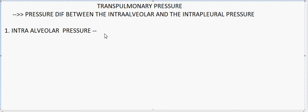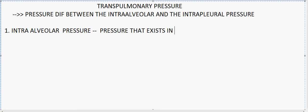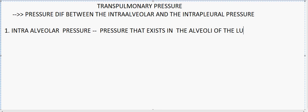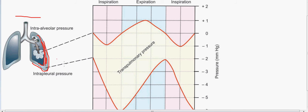Previously we spoke about the intrapleural pressure, and now we are going to focus on the intra-alveolar pressure. The intra-alveolar pressure is the pressure that exists in the alveoli of the lungs. We can see here the alveolar sacs which are present inside the lungs, where I am circling. The pressure which resides inside these alveolar sacs is the intra-alveolar pressure.